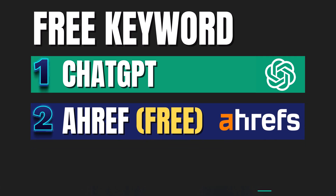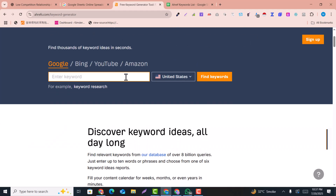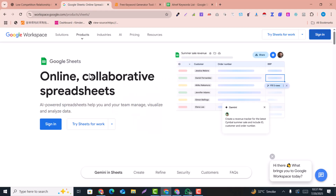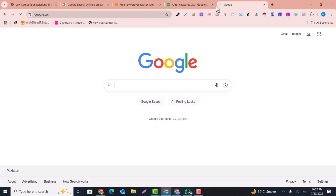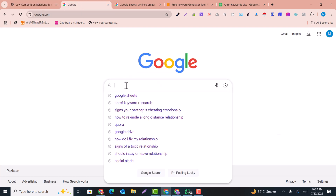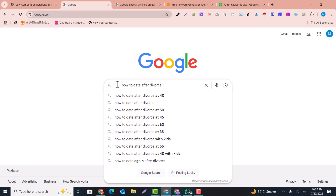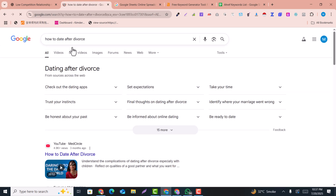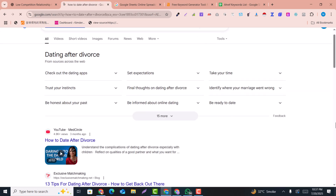Method two is free keyword research using Ahrefs. Simply go to Google and copy any keyword — for example, a keyword you got from ChatGPT, or any long-tail keyword related to your niche. For example, this is the keyword I found.